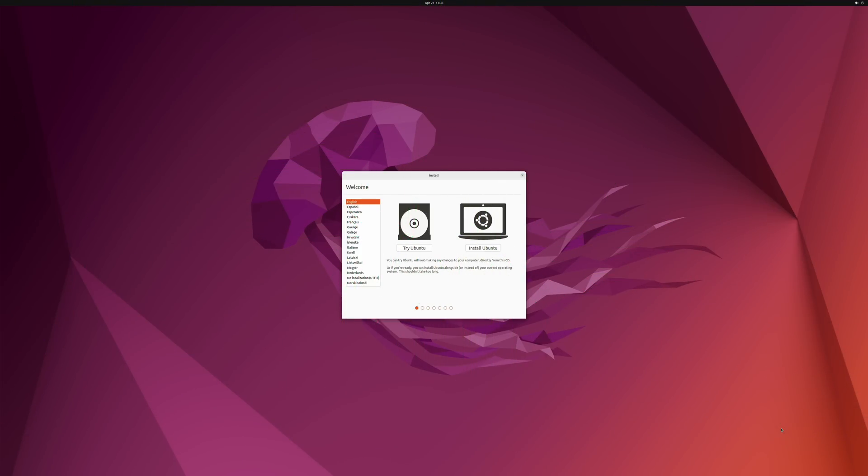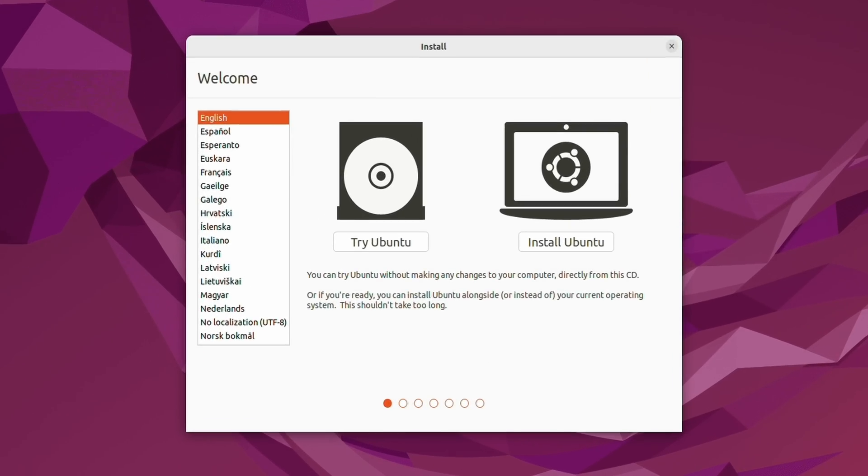And right here we have the very first screen for the Ubuntu installer and it's ready to go. Before we actually get started with the installer what I recommend that you do is click the try Ubuntu option and that gives us a chance to see how Ubuntu would work on our hardware before we install it and that's a great thing to do. I never recommend that anyone install a Linux distribution until you first tried it out in demo mode or live mode to make sure that it even works in the first place.